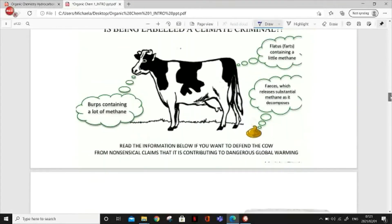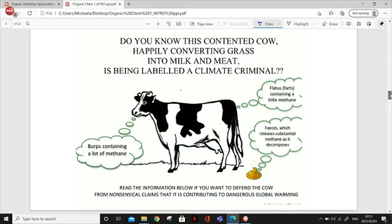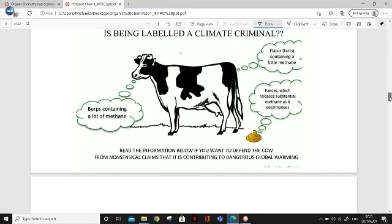We will be looking at methane again. Burps contain a lot of methane. Farts contain a lot of methane. Feces, which decompose, also contain a lot of methane — and that is why they contribute to global warming.